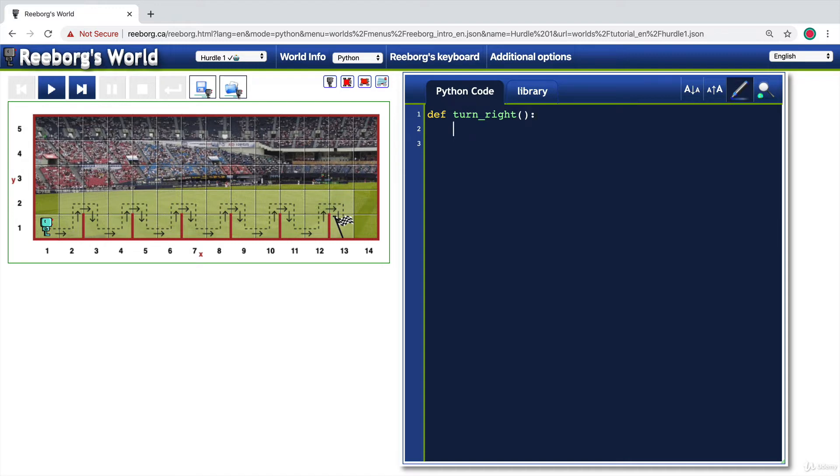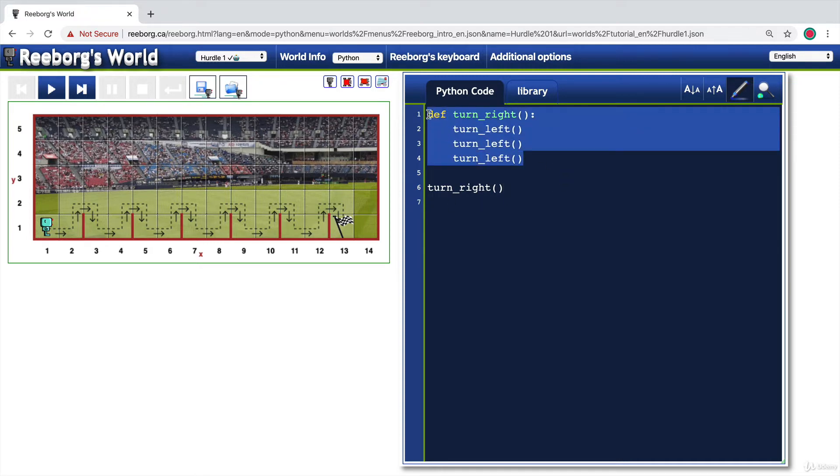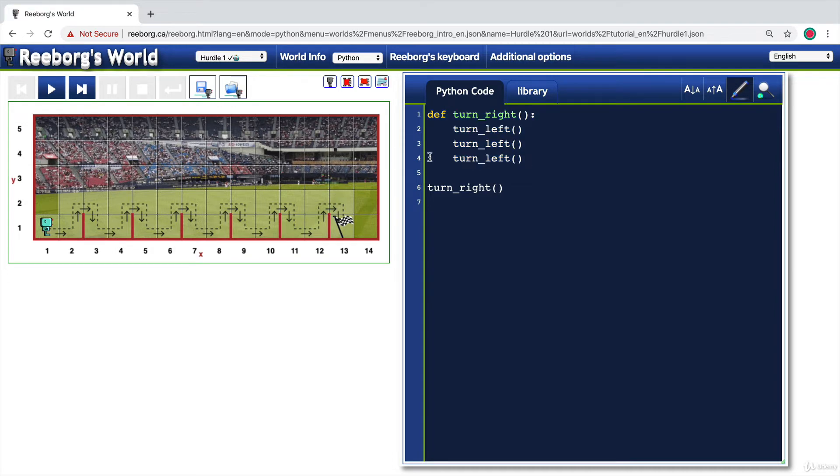We're just going to use this function as a way of defining turn left three times. So when you turn left three times, of course you turn right. And now we have the ability to turn right. So notice how this is the code block for our turn right function. And it ends at the last line which is indented, which is line four.